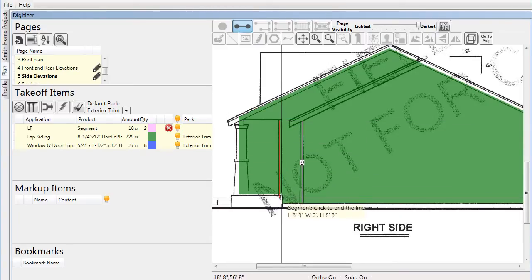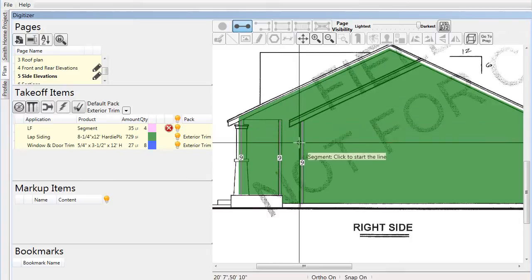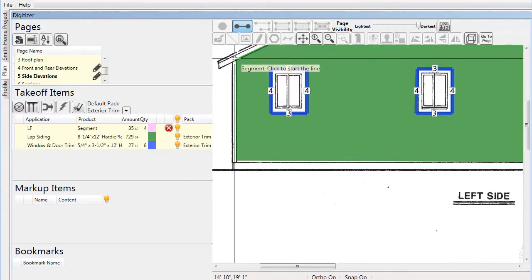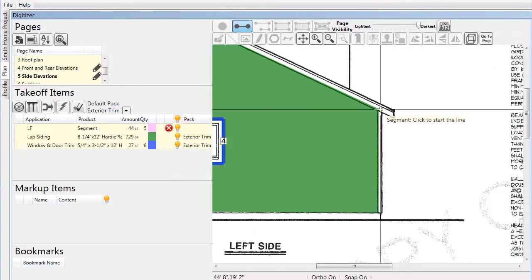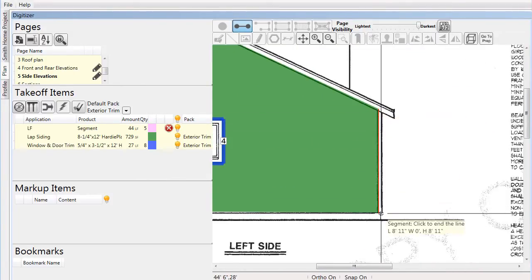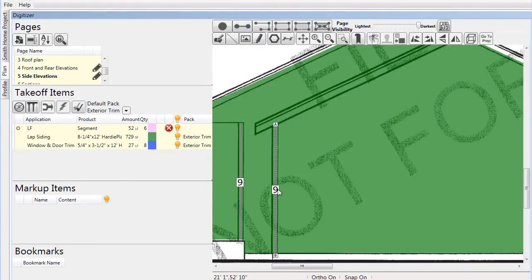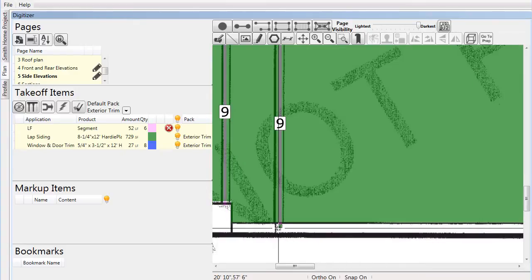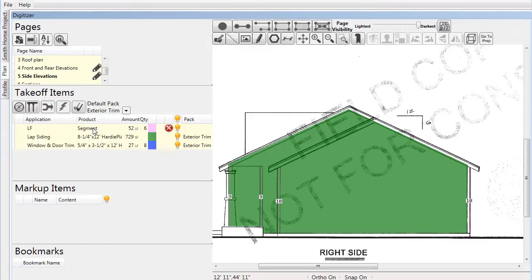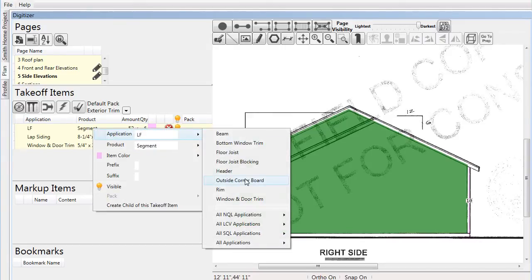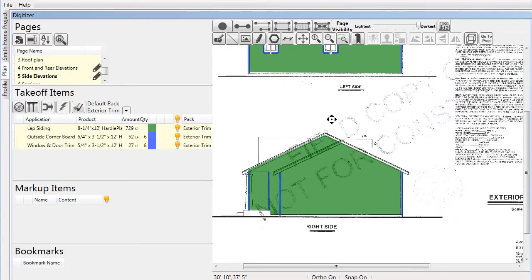Adjustments are easy to make in Pre-Built ML. As we finish drawing, we notice that one of the segments is a little bit shorter than what we want. We move to that part of the page, select the corner board, then simply grab a node and adjust it slightly so that sufficient material will be called. Once again, we assign the application and the desired product. Finally, we address inside corner board and bring our takeoff to a close.